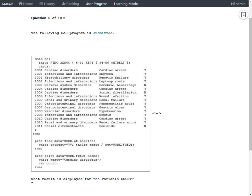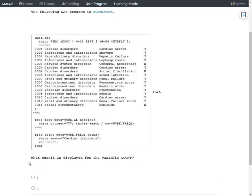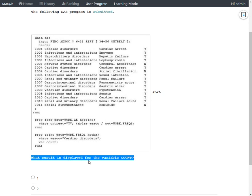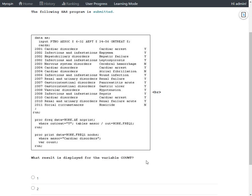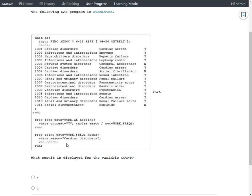So let us take a look at the actual question. It says what result is displayed for the variable COUNT when we execute this complete program. So in order to answer this question, we need to take the bottom-up approach. So we need to see what is being happening in the last step and then see the dependency of it in the prior step and then take a look at the actual data.